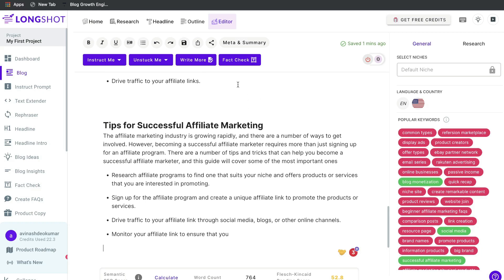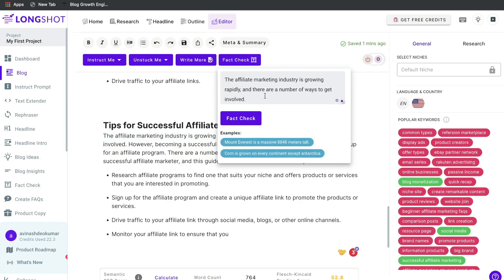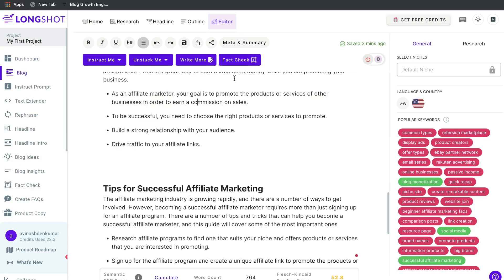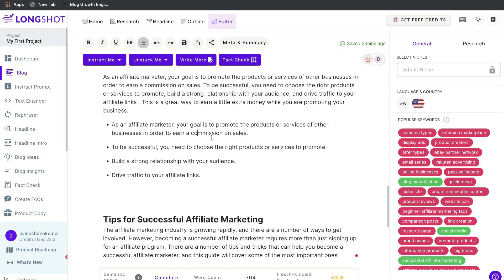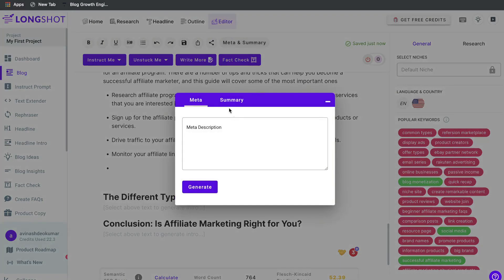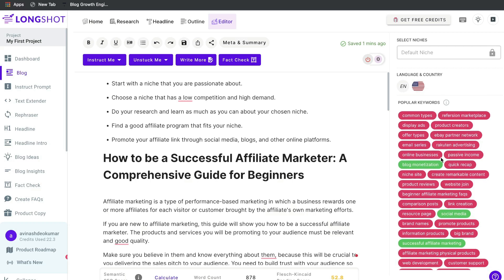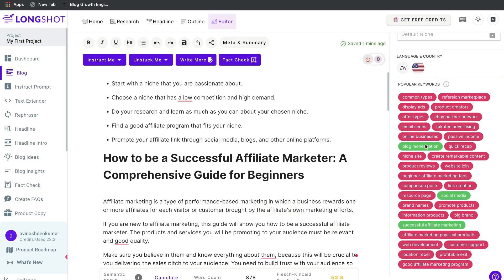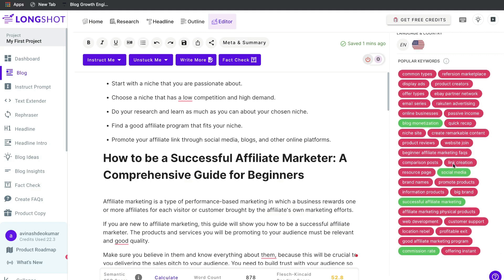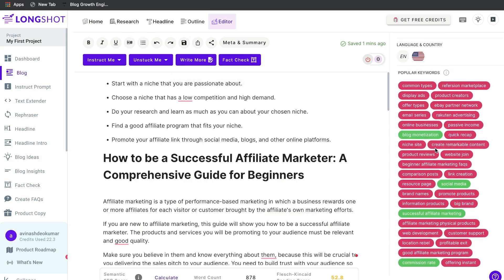Another cool feature in Longshot is the ability to fact-check your content. Click on the fact check section and paste a sentence you'd like to verify. Unlike a plagiarism checker, this lets you check if your content is factually accurate. Once you're happy with your blog post, you can generate a meta or summary for it. Also, keep an eye on the right-hand side for popular keywords — including these in your blog post increases the likelihood that you rank for that keyword and its variations.